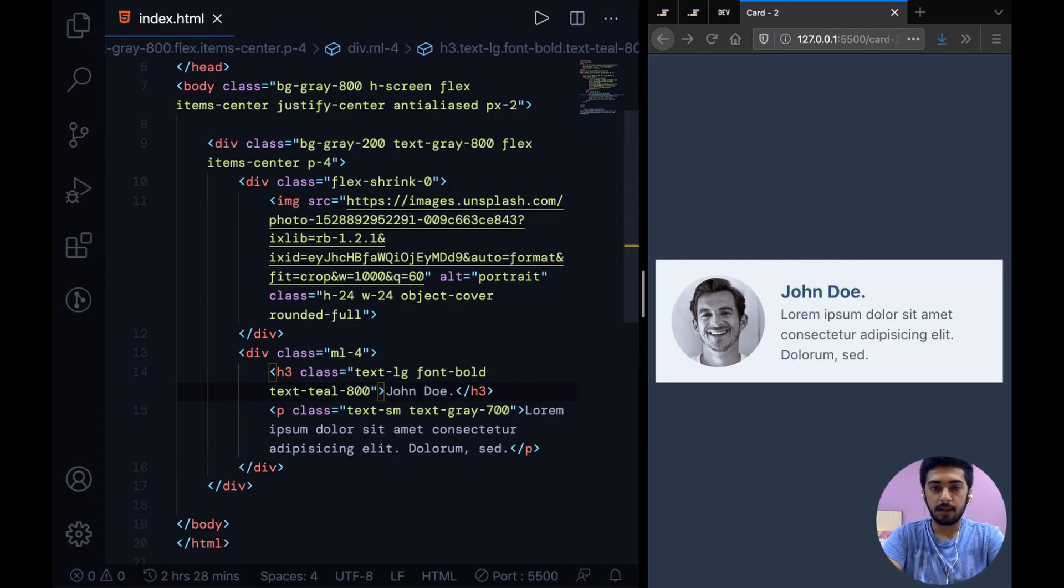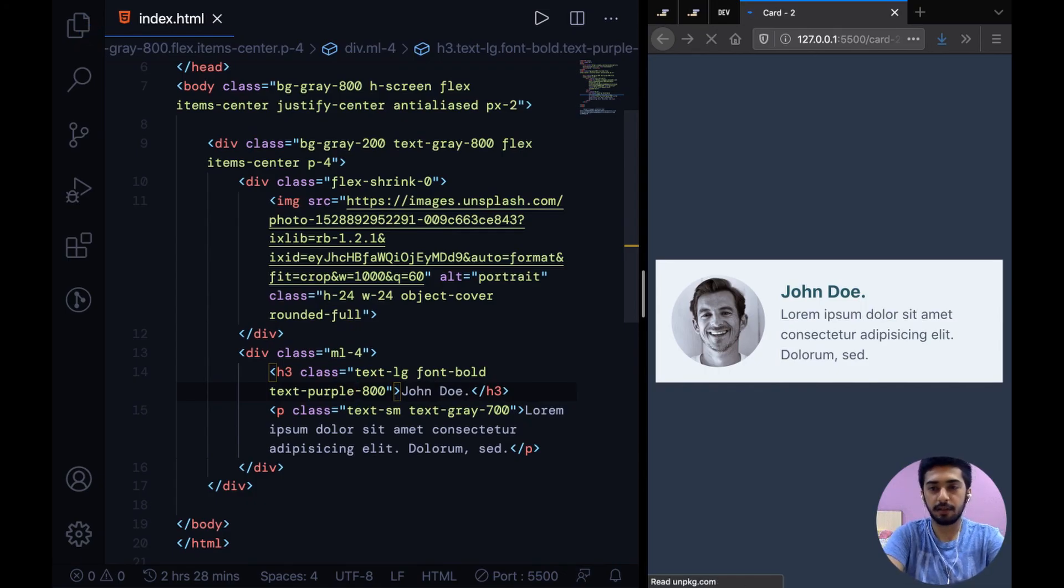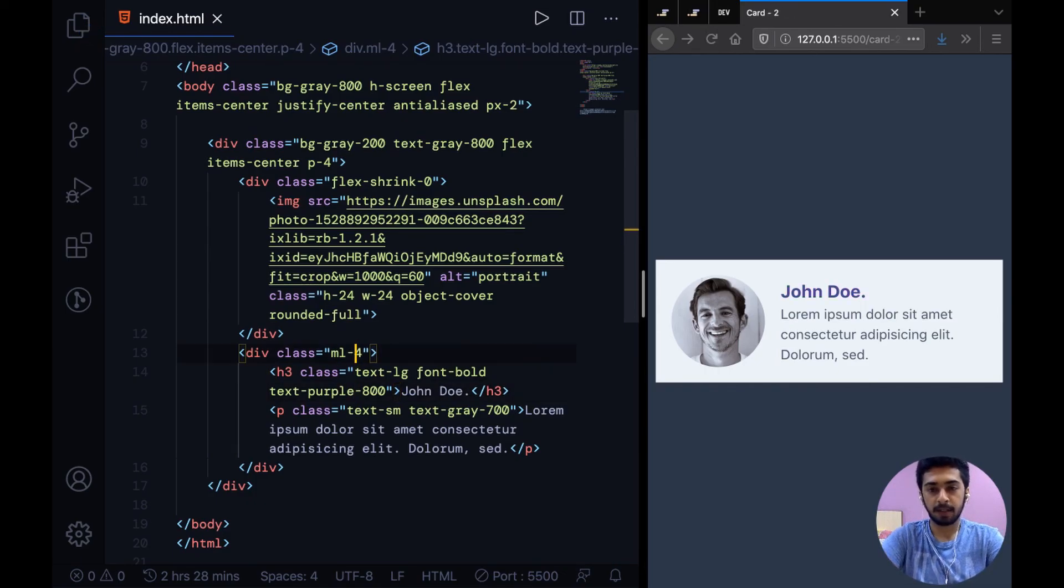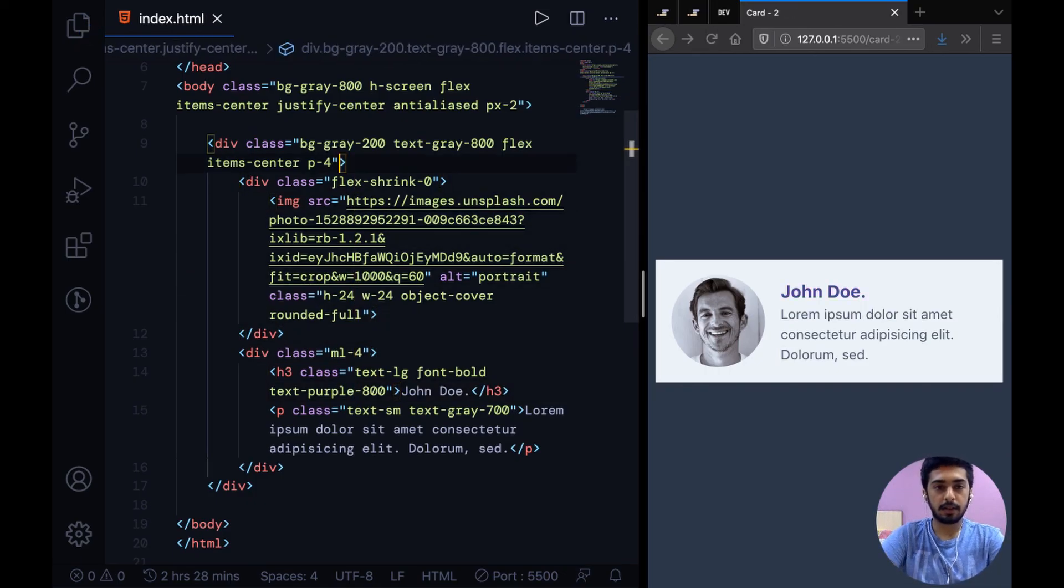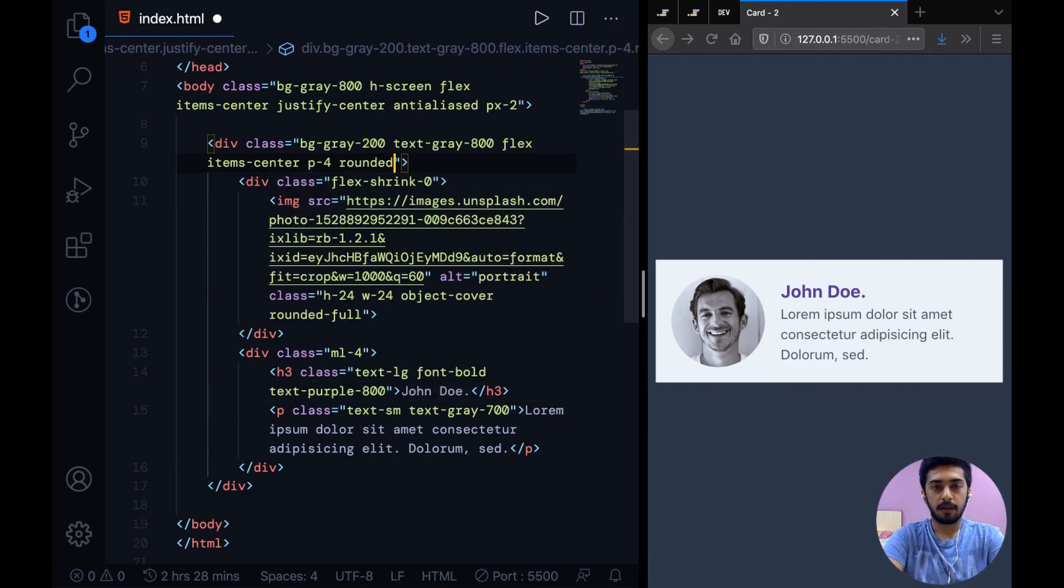Yeah, teal looks decent too, but for just for the sake of it I'm going to leave in purple.